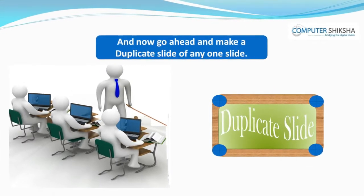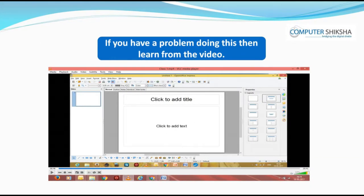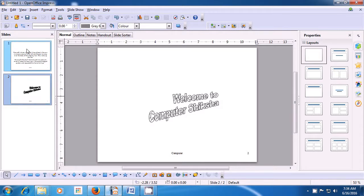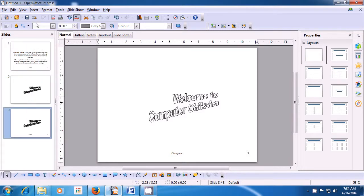Now, go ahead and make a duplicate slide of any one slide. To take a duplicate slide, let us select slide number 2. Click on that and then bring your pointer to the Insert option of the menu bar. Click on that and then click on the Duplicate Slide option. As soon as you click, you will see that a third slide gets added to our Impress file, which is exactly the same as the second slide. This is how you can get a duplicate slide in your presentation.